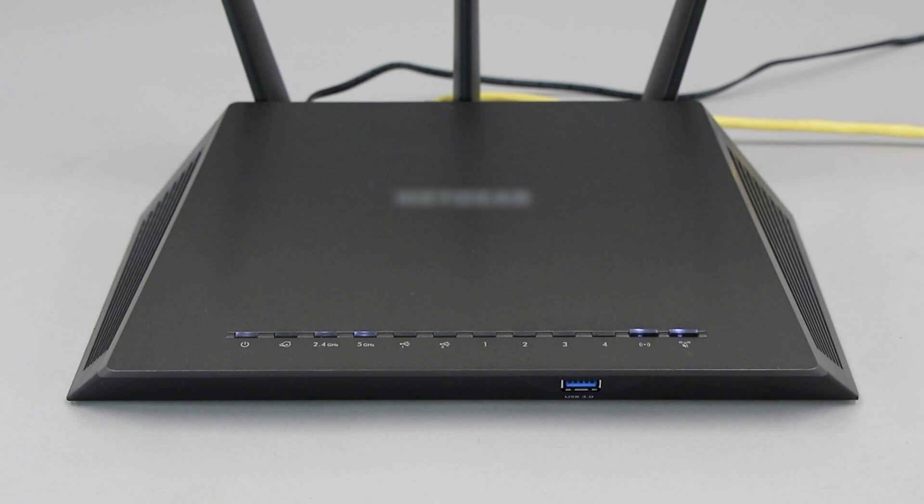If your router does not have a WPS button, you'll need to use an alternate method for wireless setup. Click the link on the screen to see other ways to connect.